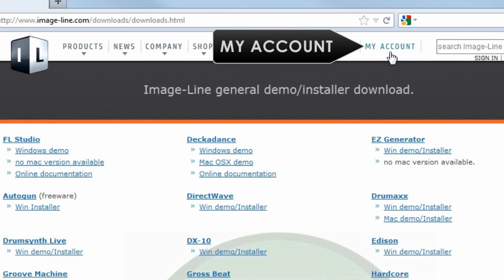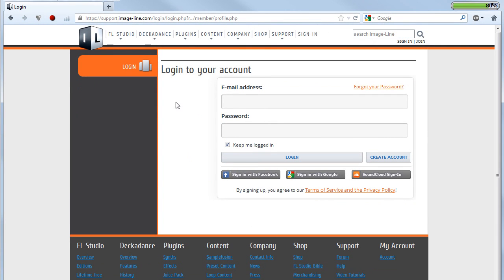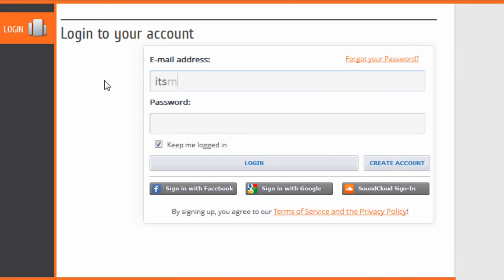Next login to your My Account page. You were sent a login email as part of the purchase process. There are links in the information with this video if you need help finding your login details.